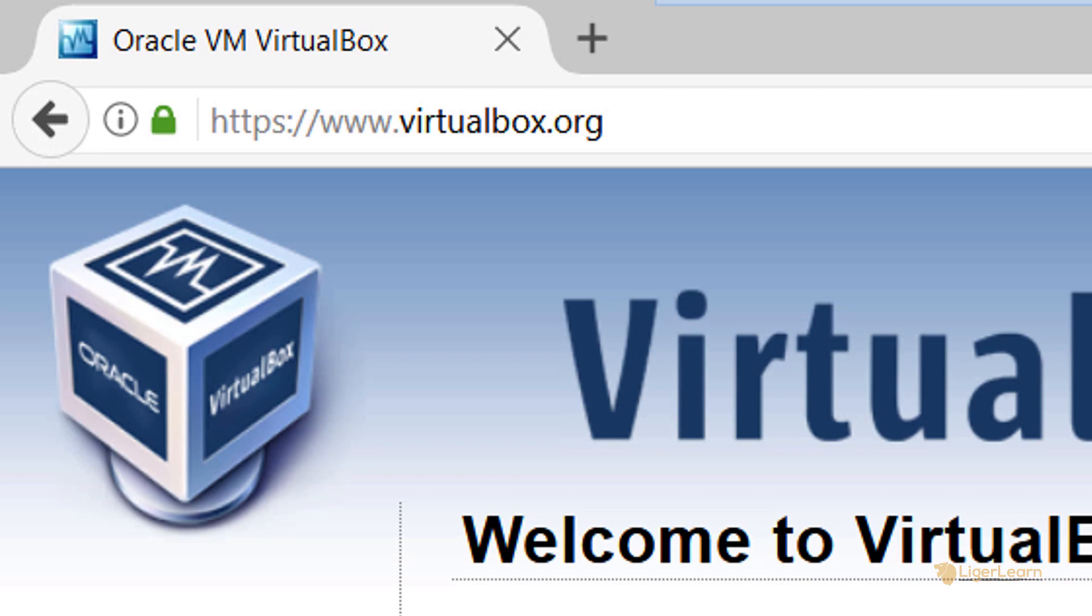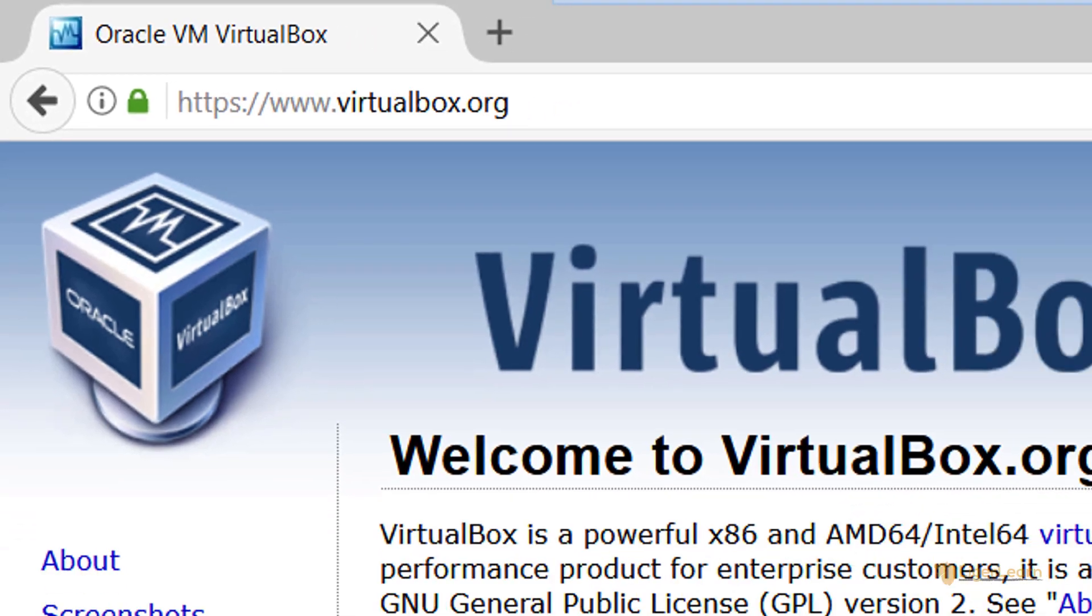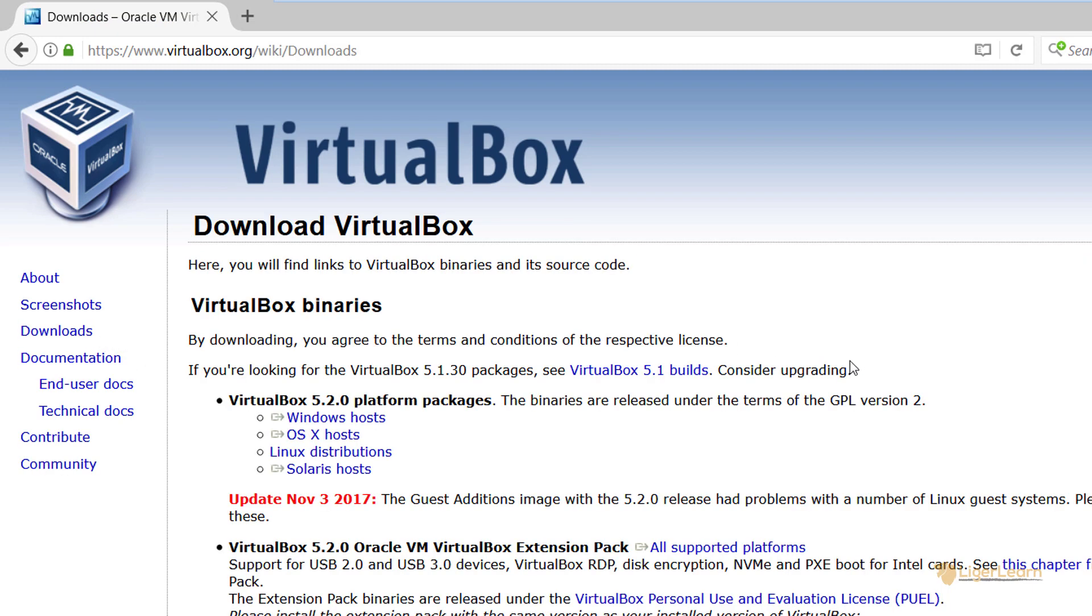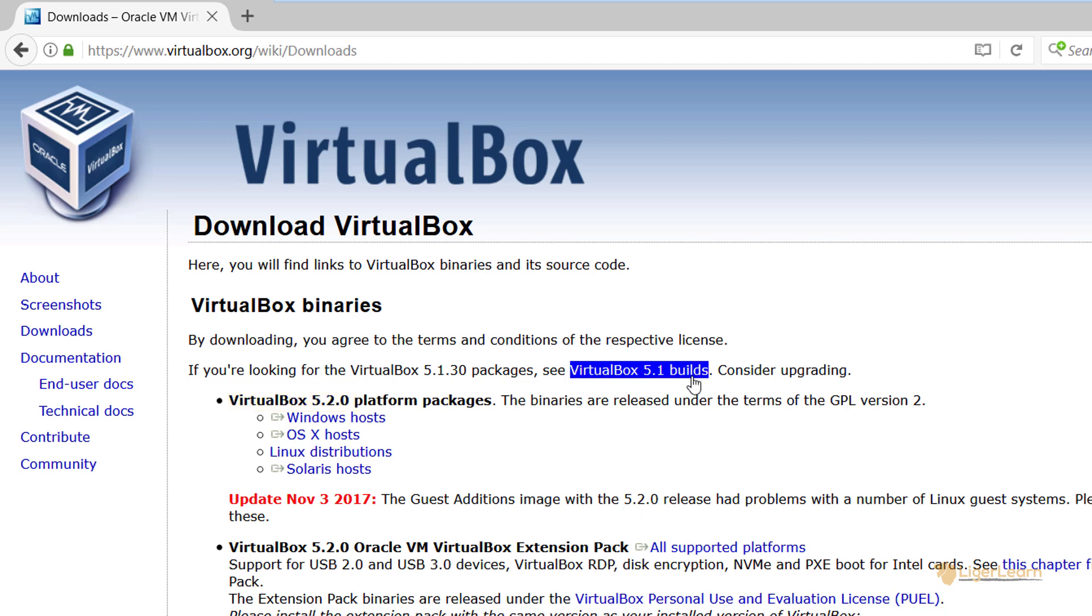To download VirtualBox, go to virtualbox.org and click on the Downloads link. Now we need to check that the latest version to download matches the supported Vagrant version. In this case, the latest version of VirtualBox is version 5.2, but we know that Vagrant currently only supports the 5.1 series, so we will need to choose to download the previous version.